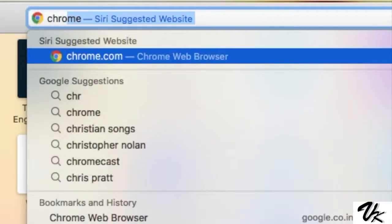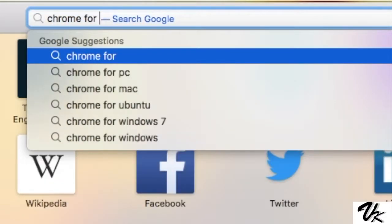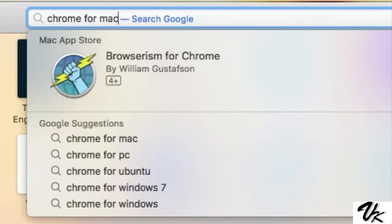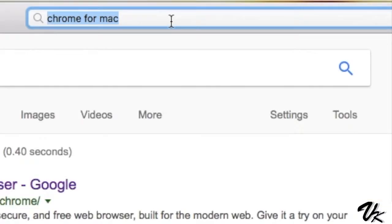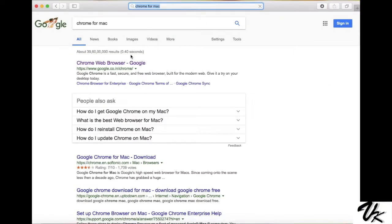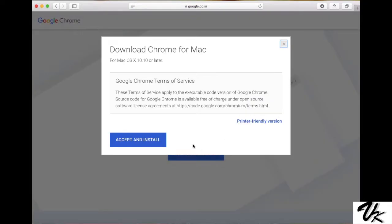Open any browser and type Chrome for Mac. Click the first link in the page and download Chrome.